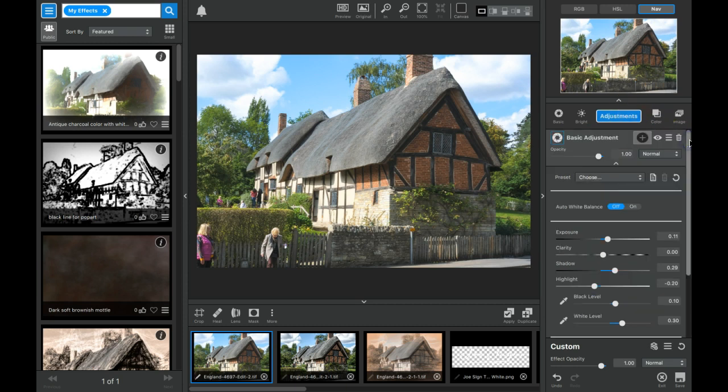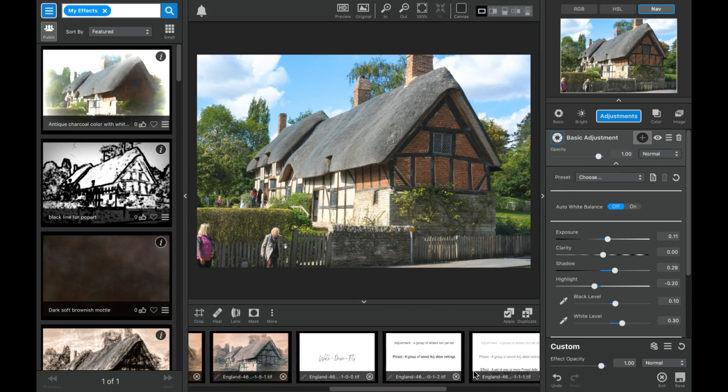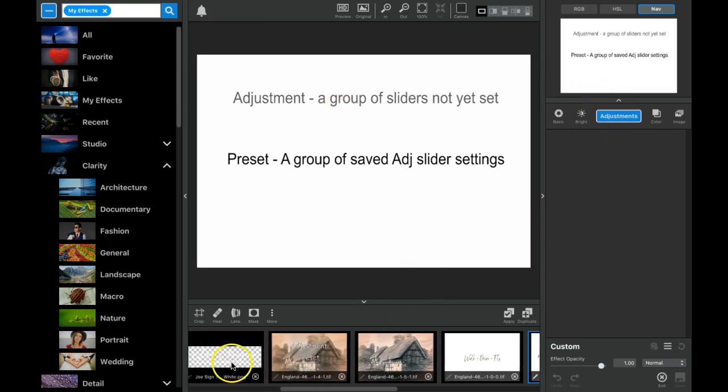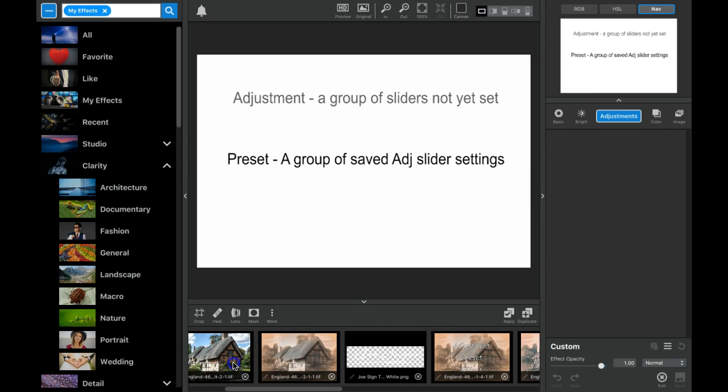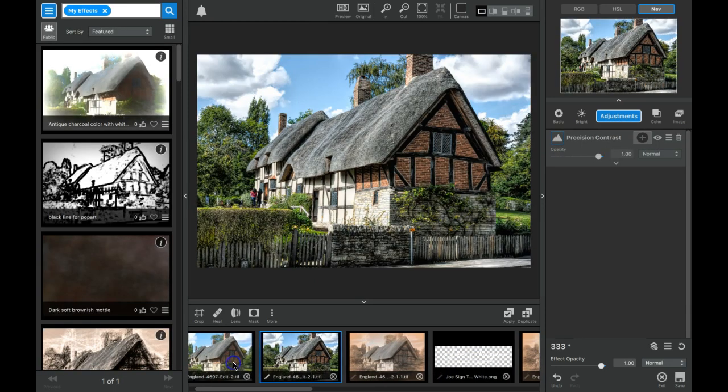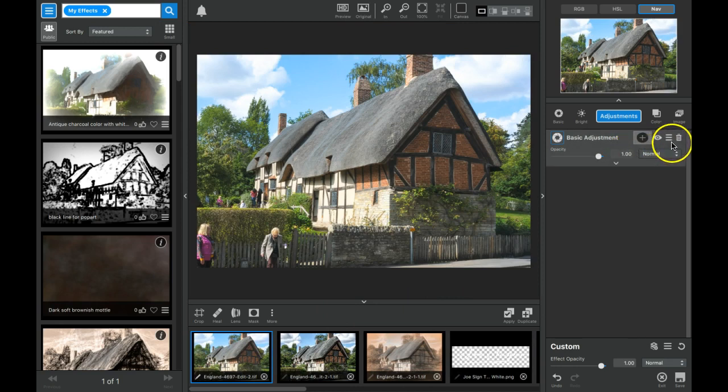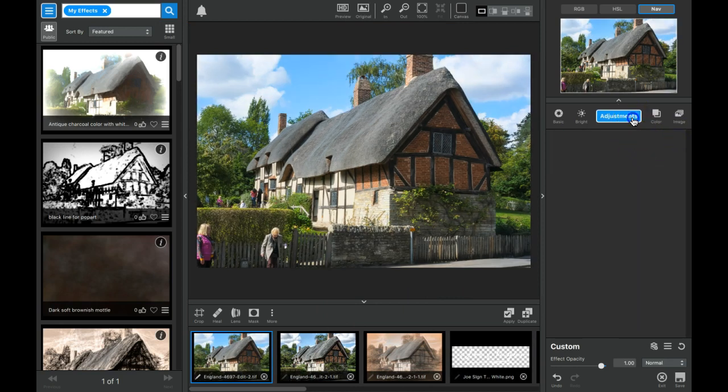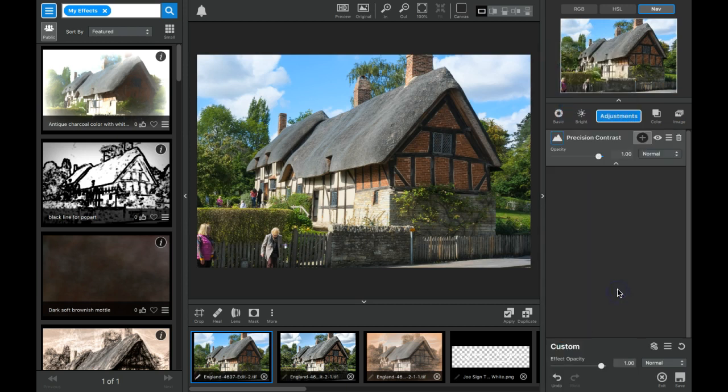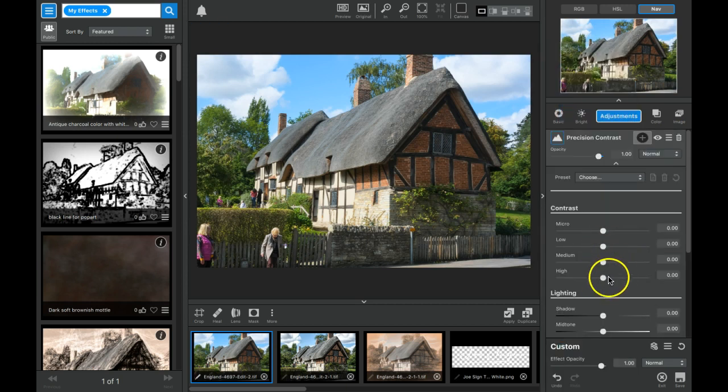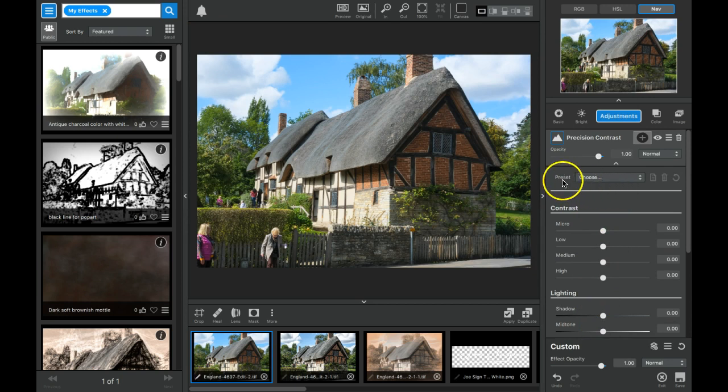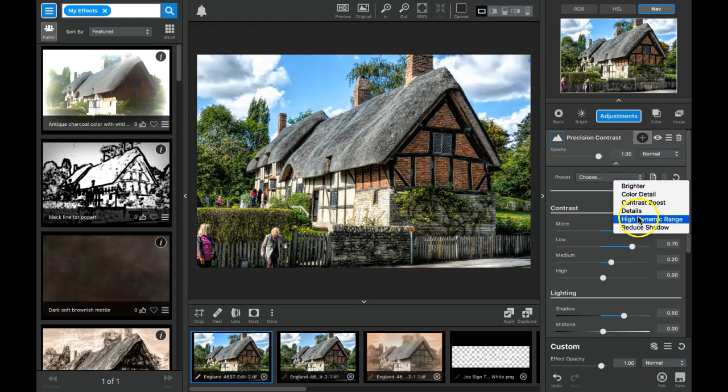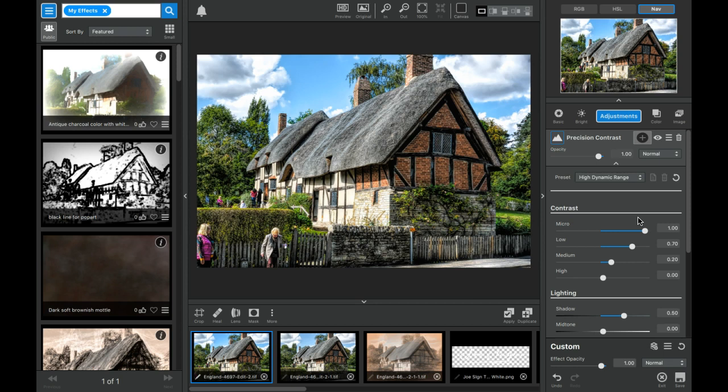So one of the benefits that we have is that there's something called a preset. A preset is a group of saved adjustment slider settings. You click on an adjustment, like precision contrast, and instead of having to go through and individually set these, I go to this word preset and there's a drop down menu next to it where I can say I want to use the high dynamic range one so that my other graphic treatments of this photograph will be better.